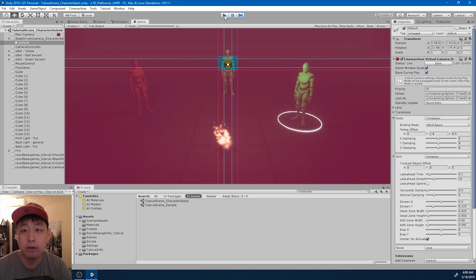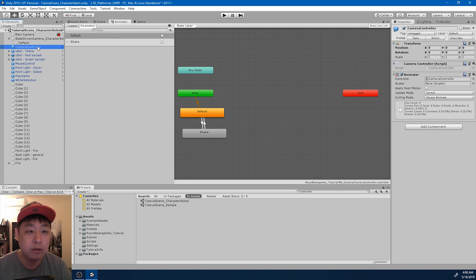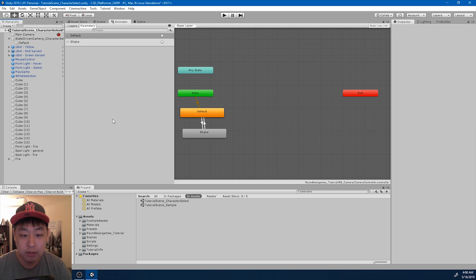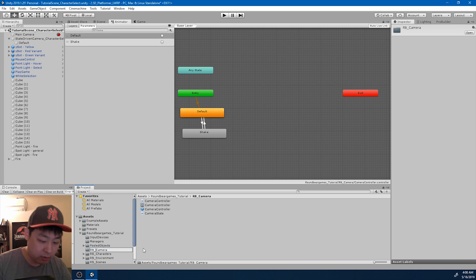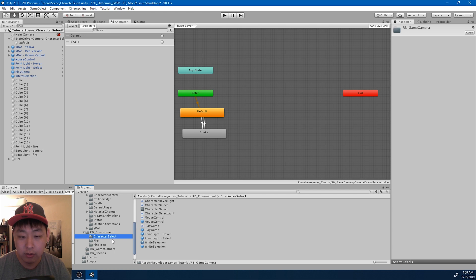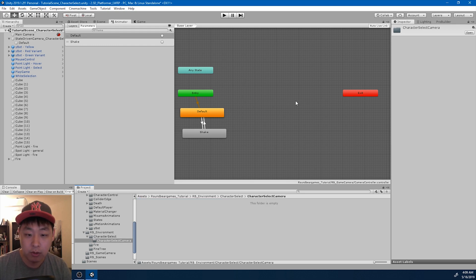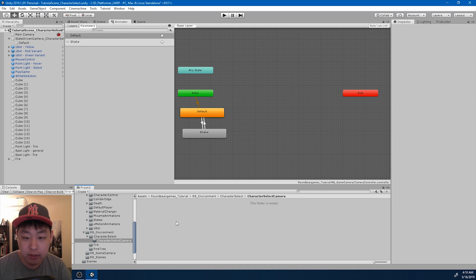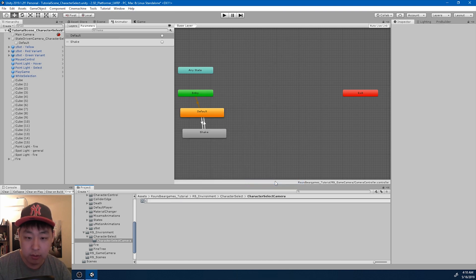First let me exit play mode. This camera controller - the animator - is the same controller I'm using from the previous scene, so I want to delete this and create a new one just for this scene. Let me go into the camera folder and rename it to make it clear - this is a game camera. Then I'll go into the character select folder and create another folder called 'character select camera.' Inside this folder I'm going to create a new animator controller and name it 'character select cam animator.'